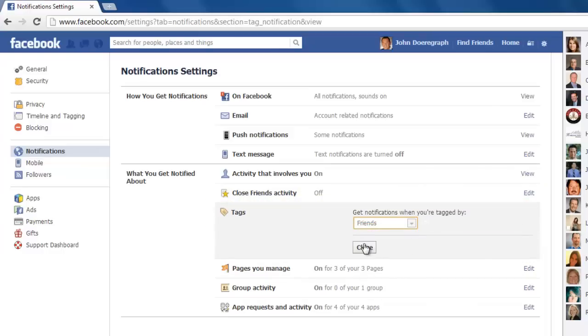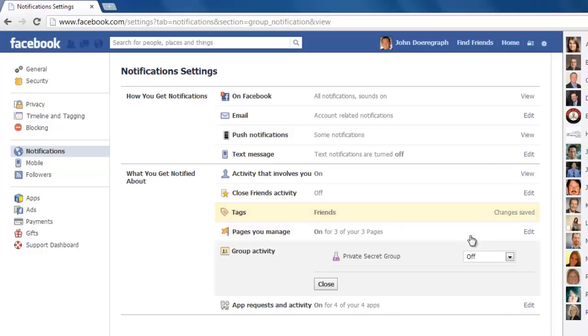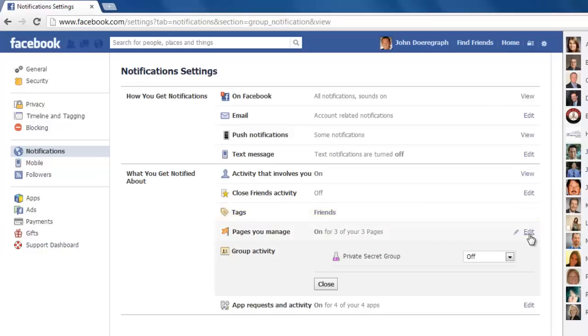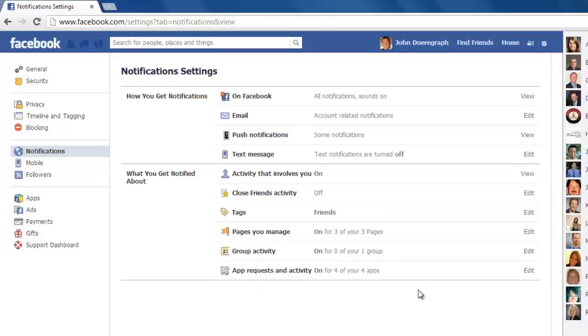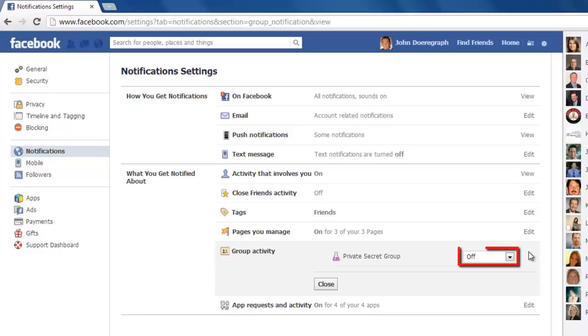Then click close. If you have any pages that you manage, uncheck the on button after clicking edit in this field. If you have any group activity, click on the edit button to the right, choose off for all of the dropdowns, then click close.